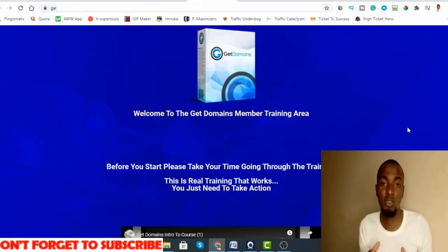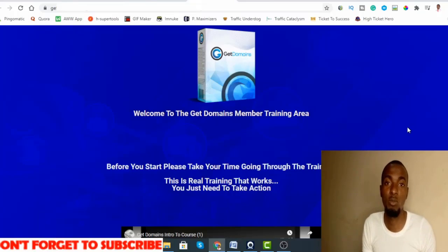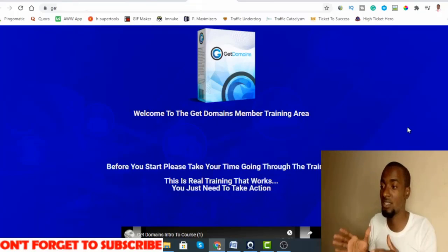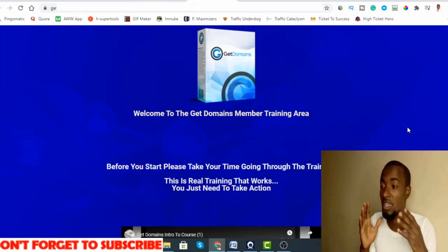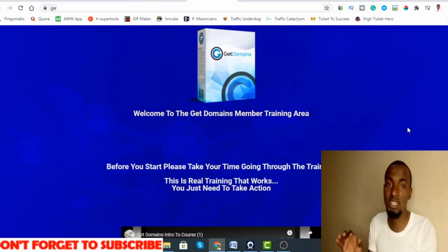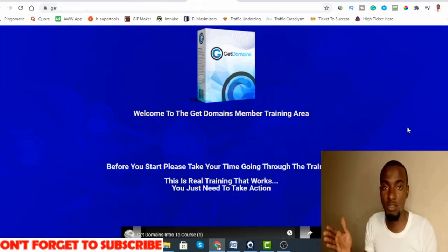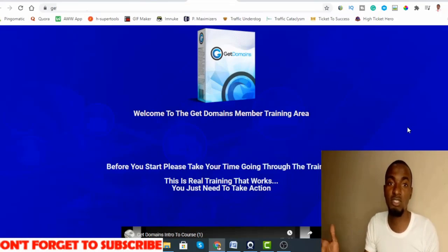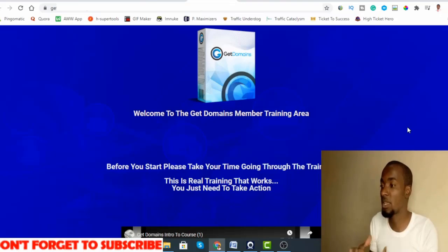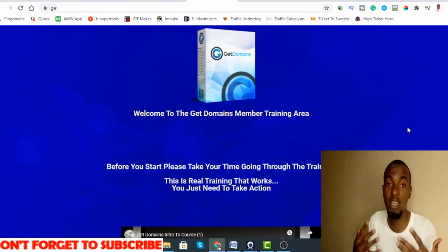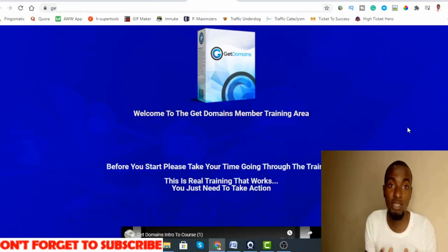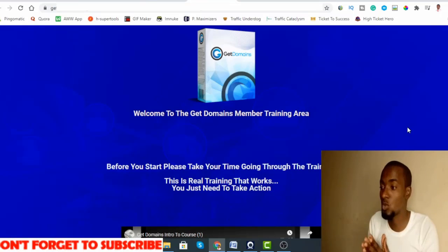What is going on guys, this is you here from Smart Passive Lifestyle dot com. Welcome to my Get Domains review. I'm here inside the members area of Get Domains and during this review I'm going to be giving you a full run through of what Get Domains is and how you can use it to make money.